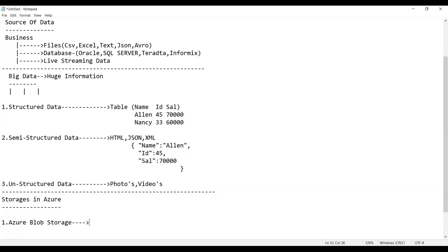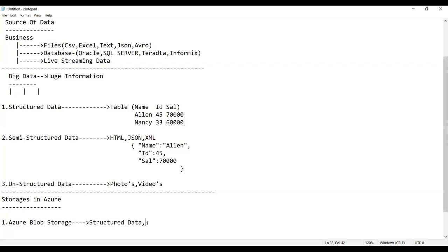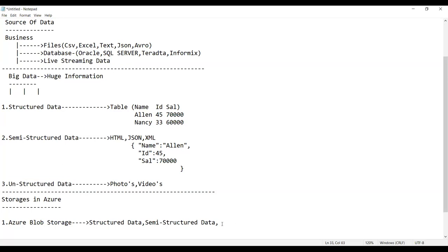Azure Blob Storage stands for Binary Large Object. It can store any kind of data — structured, semi-structured, and unstructured data.